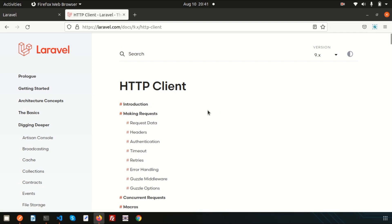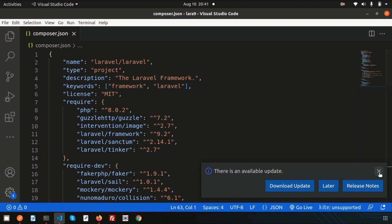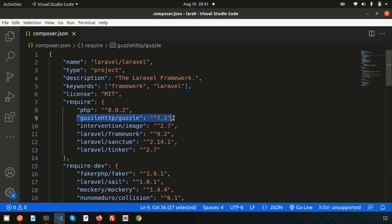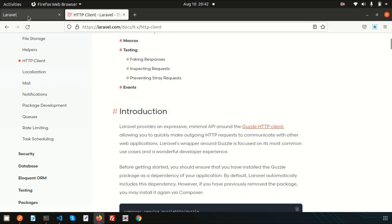In Laravel, for the HTTP client we are using the Guzzle HTTP client. By default when you install Laravel, you can find in composer.json that Guzzle HTTP is already installed. That's the reason we can use it directly. Basically, when we use Laravel as a backend and want to create a frontend with a different technology, or want to provide some service from our application to a different application, that's when you need this HTTP client.